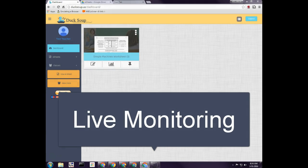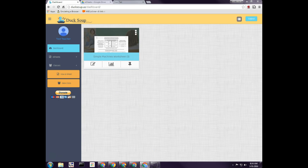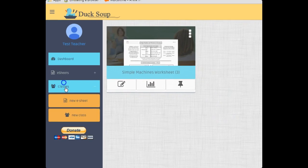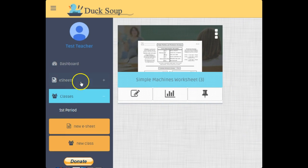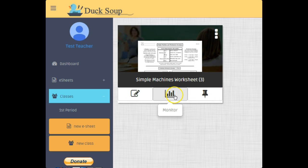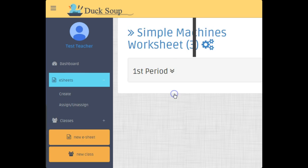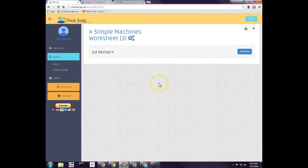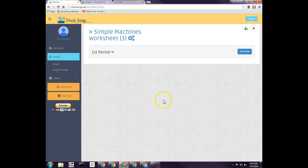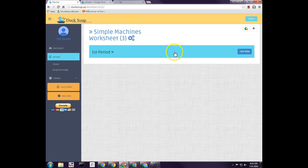Welcome to this tutorial on how to live monitor students' performance while they're in your classroom. Whether you're in the dashboard or inside the class, you're looking for the monitor button. Click on the monitor button and it's going to list all your classes that this e-sheet has been assigned to. Just click on whichever class you want to monitor.